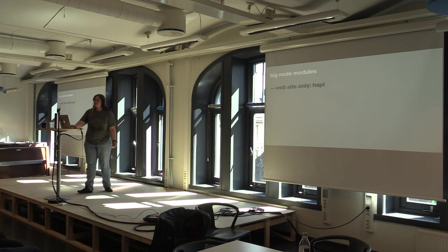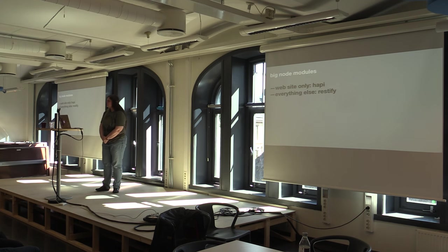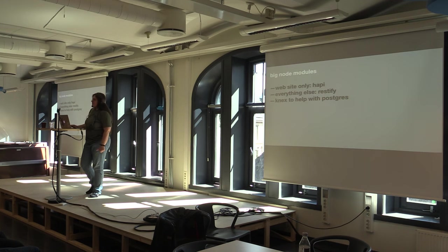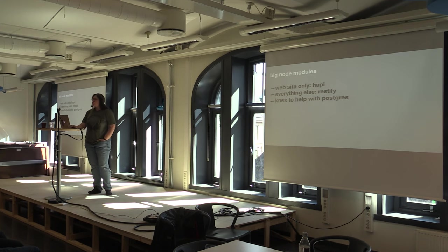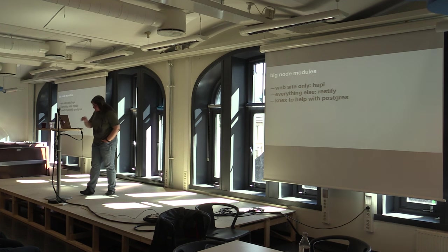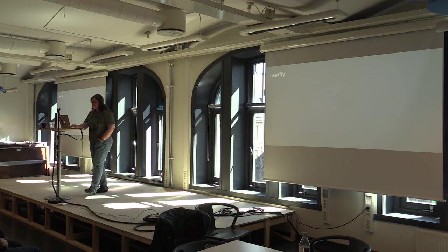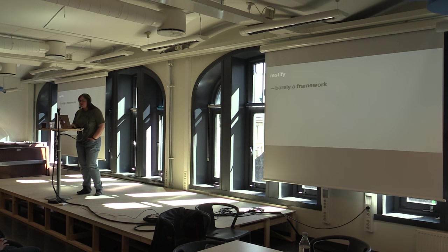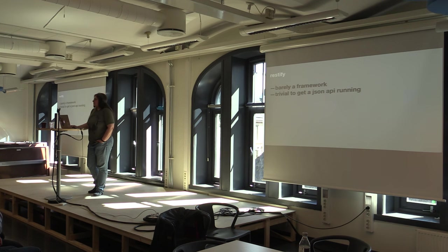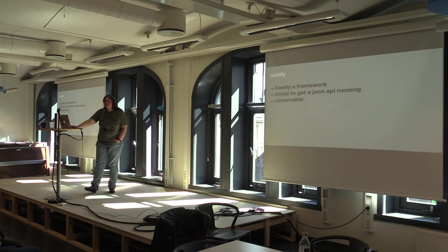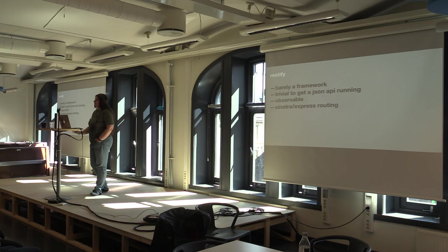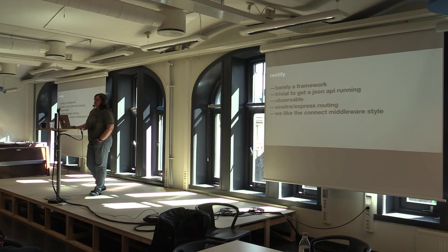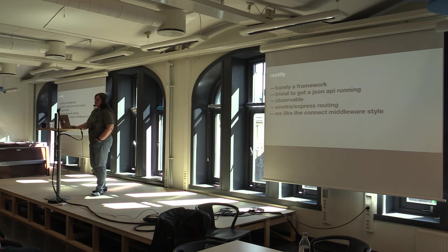Big node modules. Website's in Hapi. Everything else uses node restify. Do you know node restify? We use connects to help with Postgres. We don't use any ORMs. There was a sort of a minor war inside the company when somebody proposed using an ORM. The anti-ORM side won. Thank goodness. Restify. I'm going to talk a little bit about restify right now. This is just an awesome piece of code. It's really very solid, stable, performs really well. It's barely a framework. It's really tiny. It's really trivial to get a JSON API running with it. You can have one inside five minutes. It's observable. If you're into dtrace, it's very dtraceable. It uses Sinatra Express style routing. And all the connect middleware works with it if you want that. And I like that style.